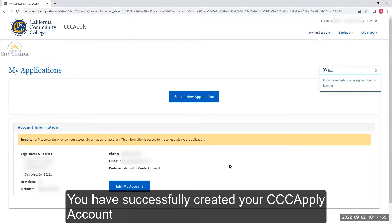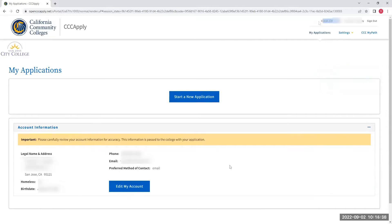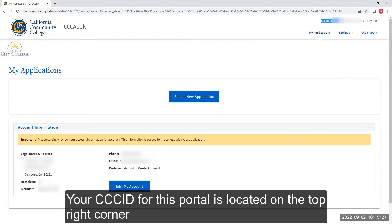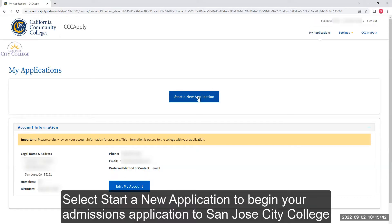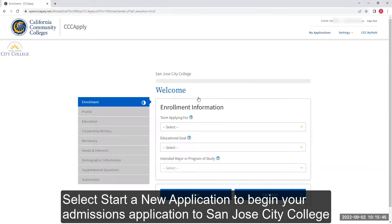You have successfully created your CCC Apply account. Your CCC ID for this portal is located in the top right corner. Note that the CCC ID is not your San Jose City College student ID number. Select Start a New Application to begin your admissions application to San Jose City College.